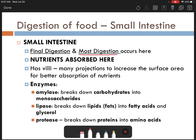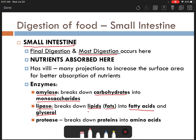The biggest place where most digestion occurs is your small intestine. We have three main groups of enzymes utilized here. Amylase will break down carbohydrates into monosaccharides, just like the salivary amylase did in your mouth. Lipase is going to break down lipids — specifically fats — into fatty acids and glycerol. And protease, which breaks down proteins into amino acids.